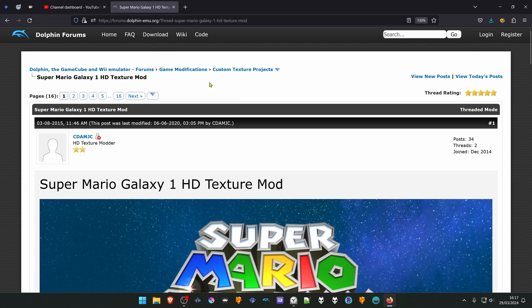From the Dolphin forums, in the Custom Texture Projects section, there is a post named Super Mario Galaxy 1 HD Texture.